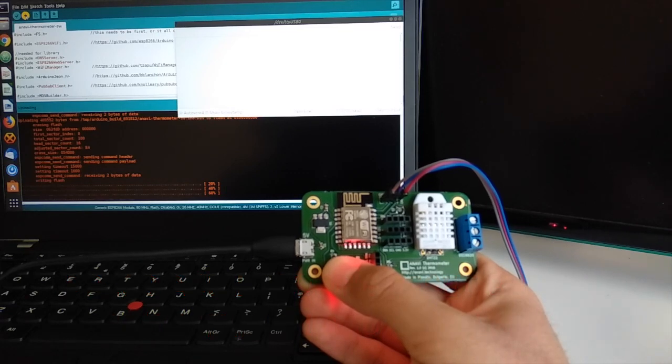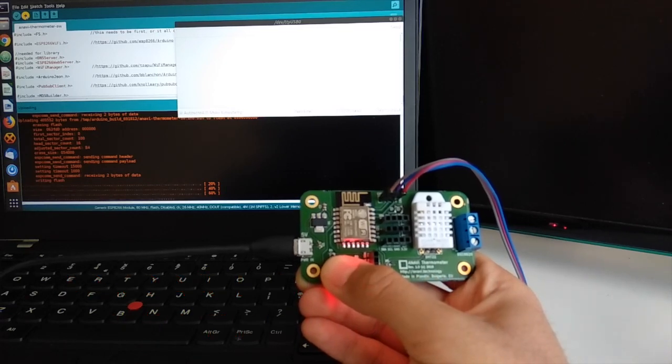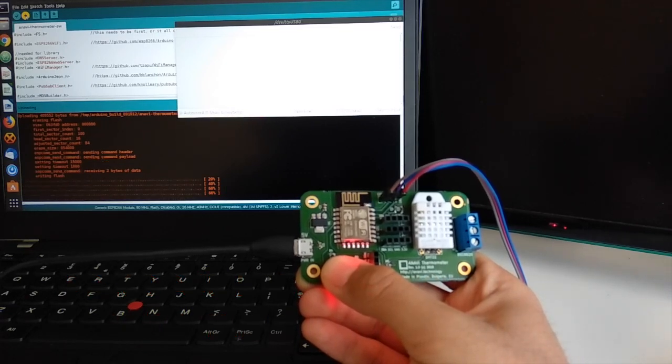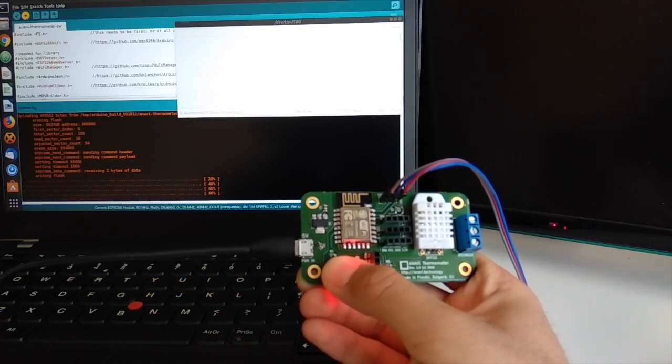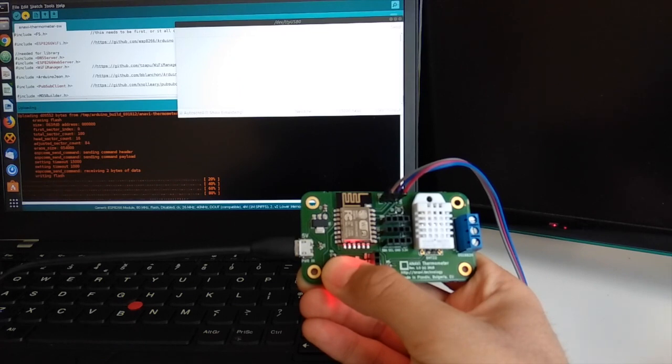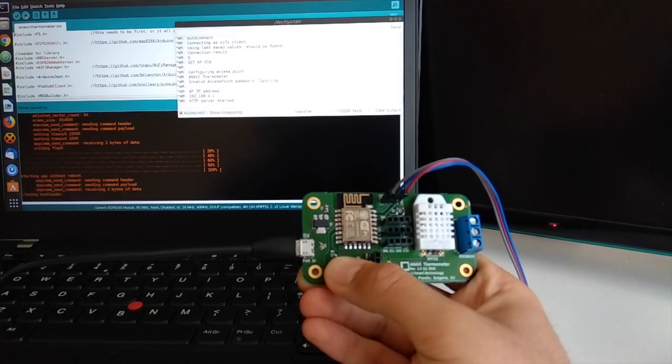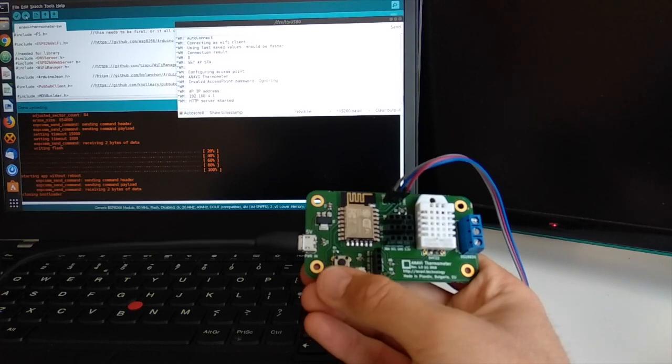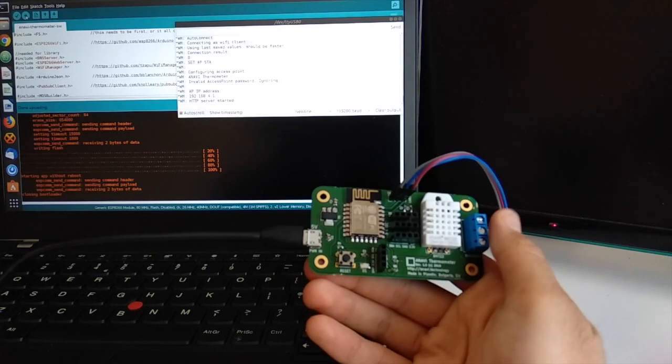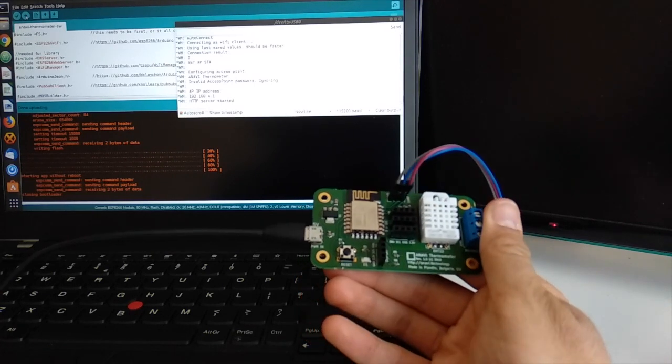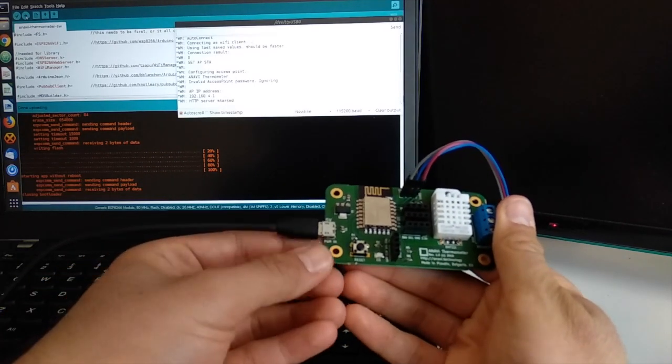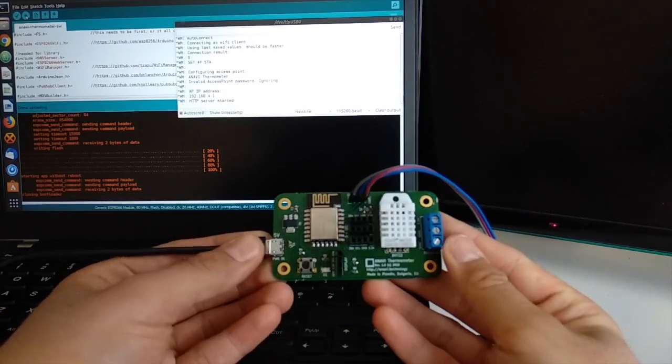After that you can launch the serial monitor in Arduino IDE and verify that the firmware is successfully running. You can use the same approach for uploading your custom firmware to ANAVI thermometer.